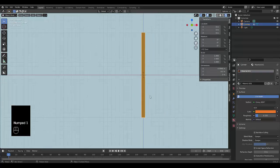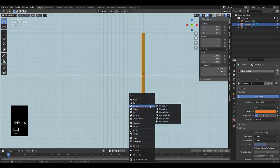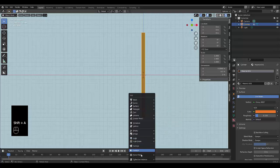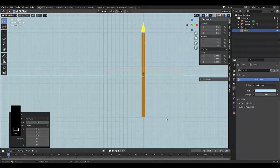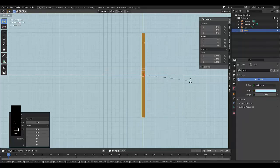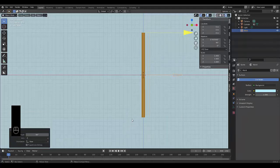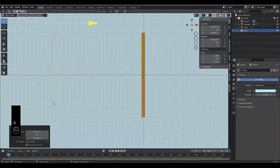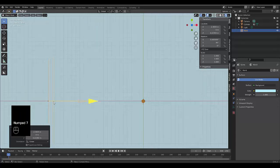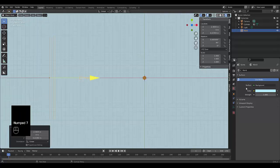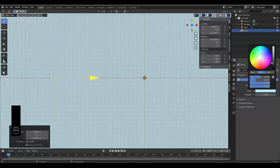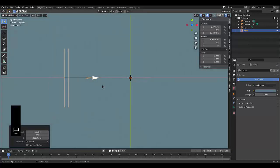Next thing you want to do is press Numpad 1 to be in front orthographic view, then press Shift A and go down to Force Fields and add Wind. Rotate wind about 90 degrees, press G, Numpad 7. And just for ease of seeing what's going on here I'm just going to make this a little bit darker.